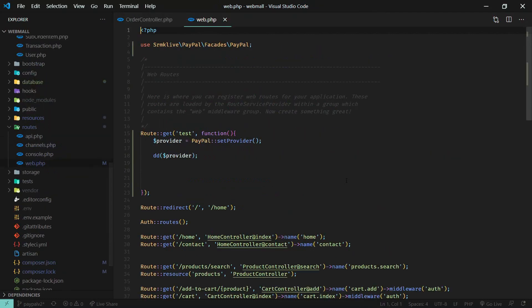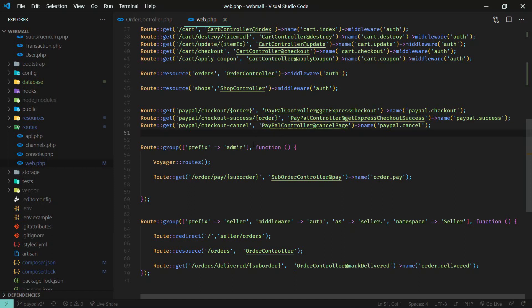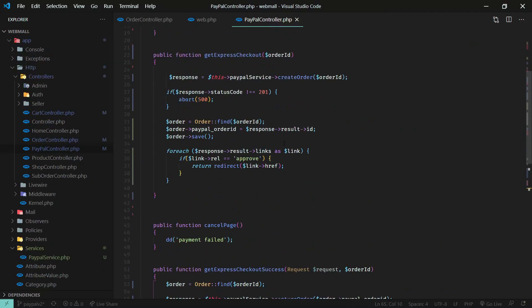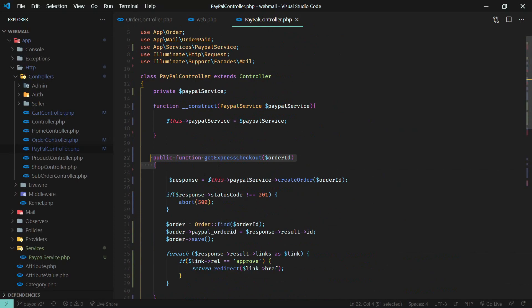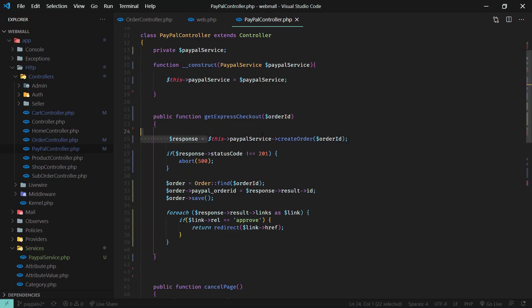We need to define three routes in web.php: one to redirect to PayPal, one for the success response, and one for the cancelled response. The cancellation is handled by one controller method and success by another. Create a PayPal controller and define those three routes. In the PayPal controller, the checkout method calls the PayPal service class — initialized in the constructor — and calls create order, passing the order ID.